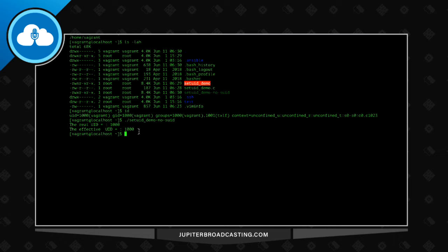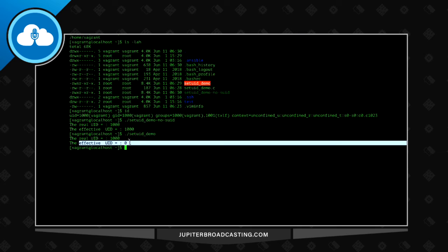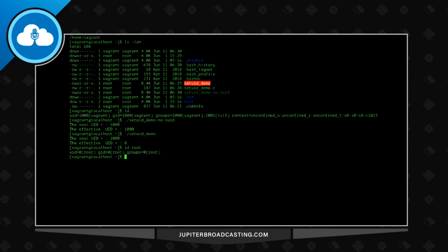Now with the set UID bit, if I run 'suid demo', notice the difference: my real UID is 1000 — the user I am — but the effective user ID is 0, which is root. So that's how the set UID bit works: the command runs as the owner, not as the user running it. If you have a script or application that always needs to run as a specific user, you can set the UID bit and any user that runs it will run as that required user.